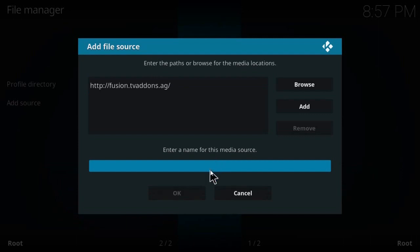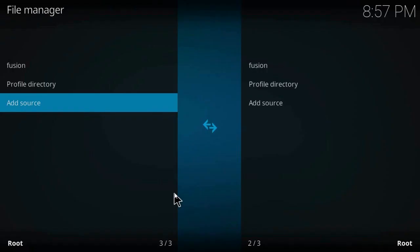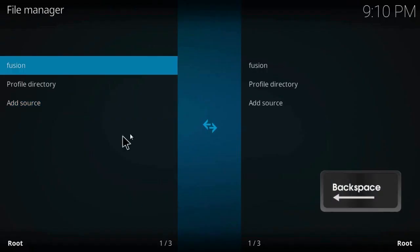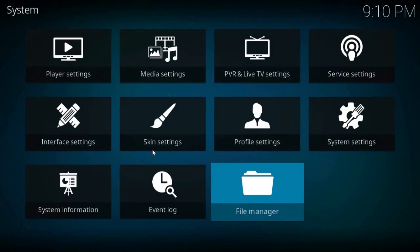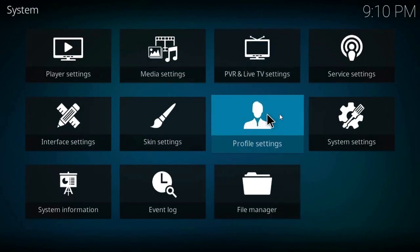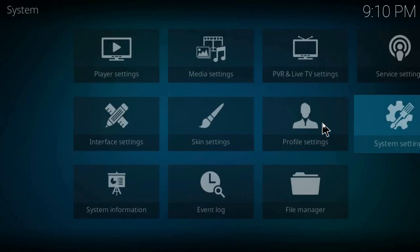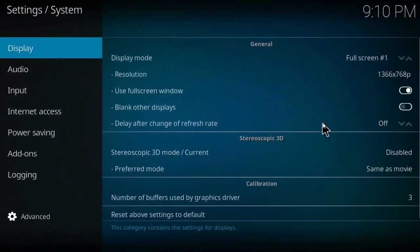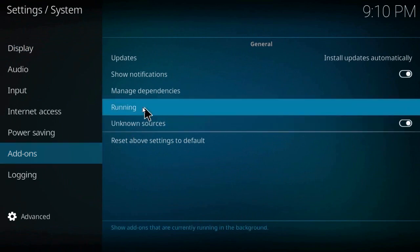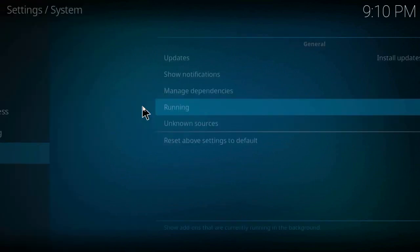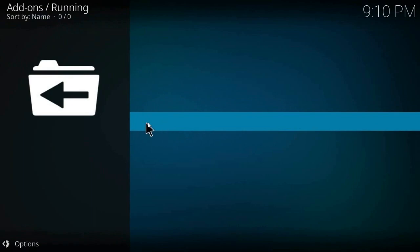Once again, click on backspace on your keyboard, choose system settings, add-ons. But now click on running, click here.